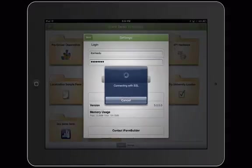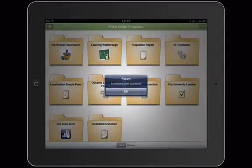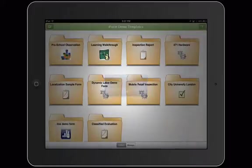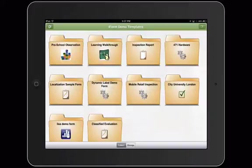At this time the app is looking for any forms or records that have been assigned to you as a user and will download them locally to your device. Once the forms are local to your device, an internet connection is not required to collect data.